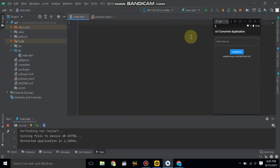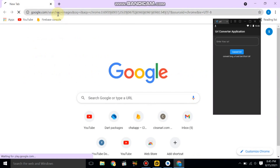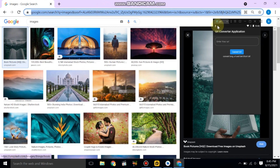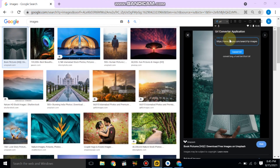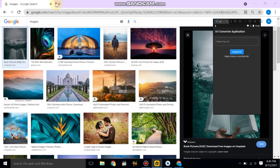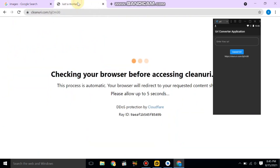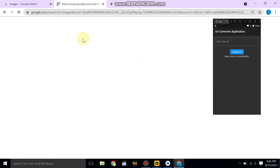Assalamualaikum. Today we will be making a URL converter application and also learn about APIs in Flutter. Let's check the demo application — go to Google, find some images, copy the URL, and paste it inside the application in the text field. Click the convert button and it will convert the long URL into a short URL.